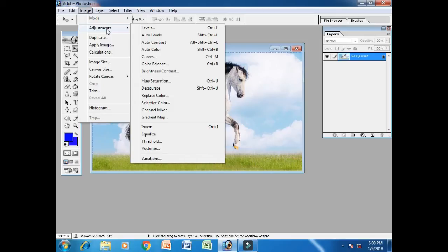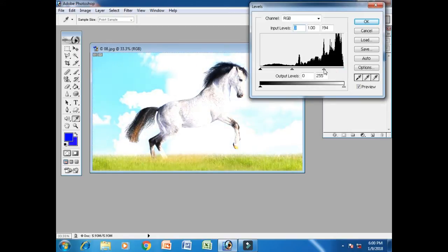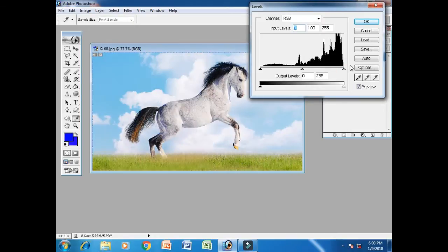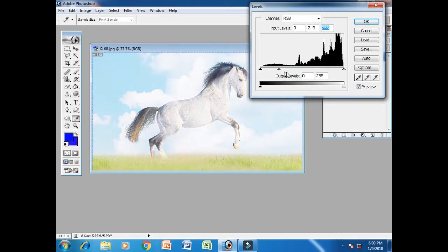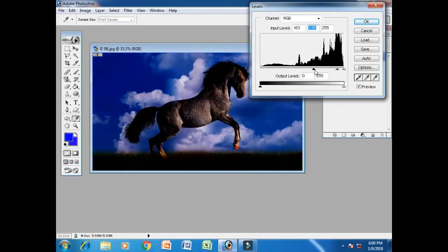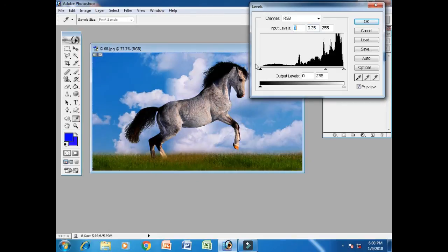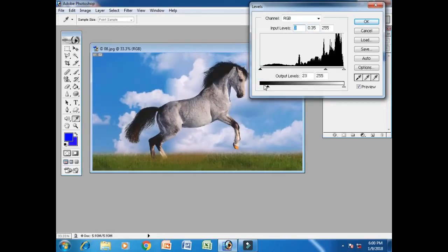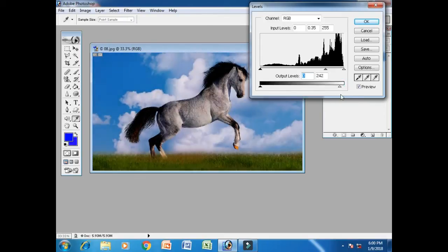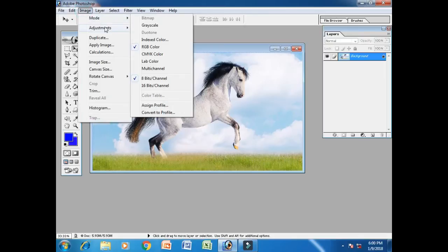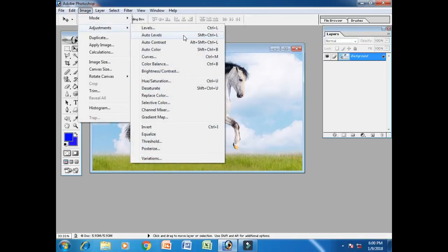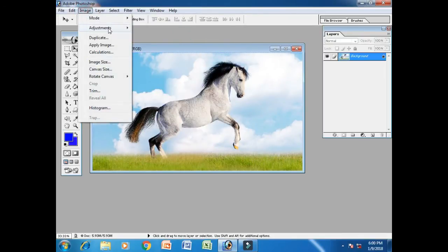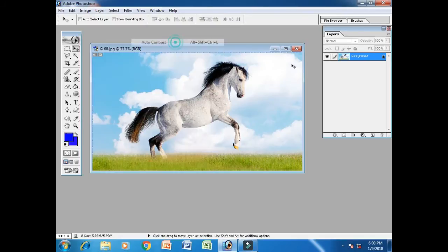The first option is Level. We want to do light and dark colors. I will show you the same commands. Second option is auto level, auto level.